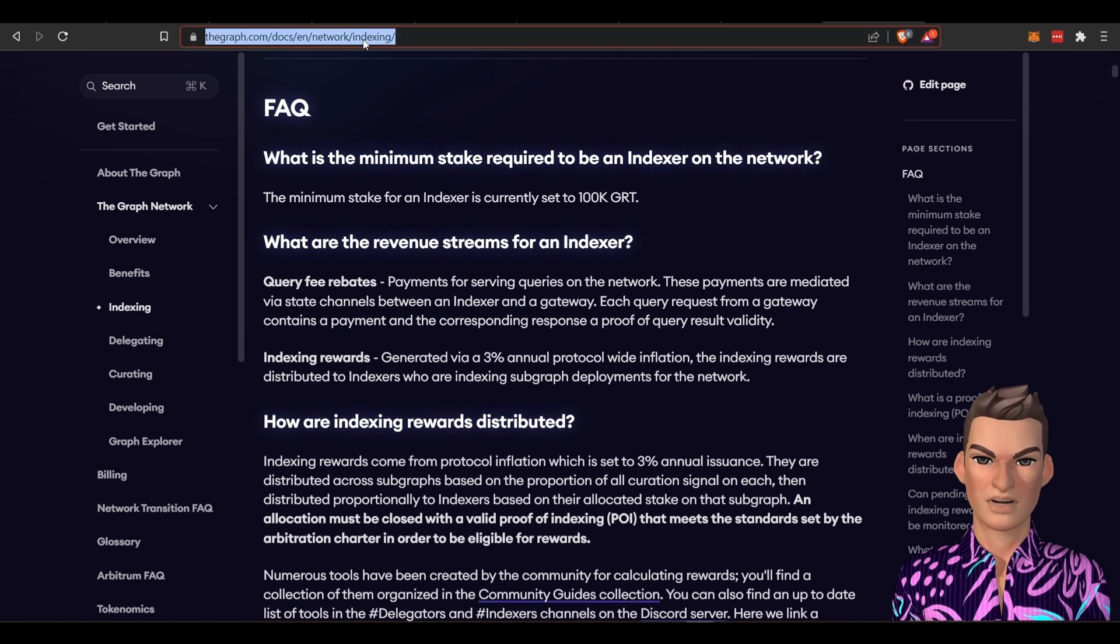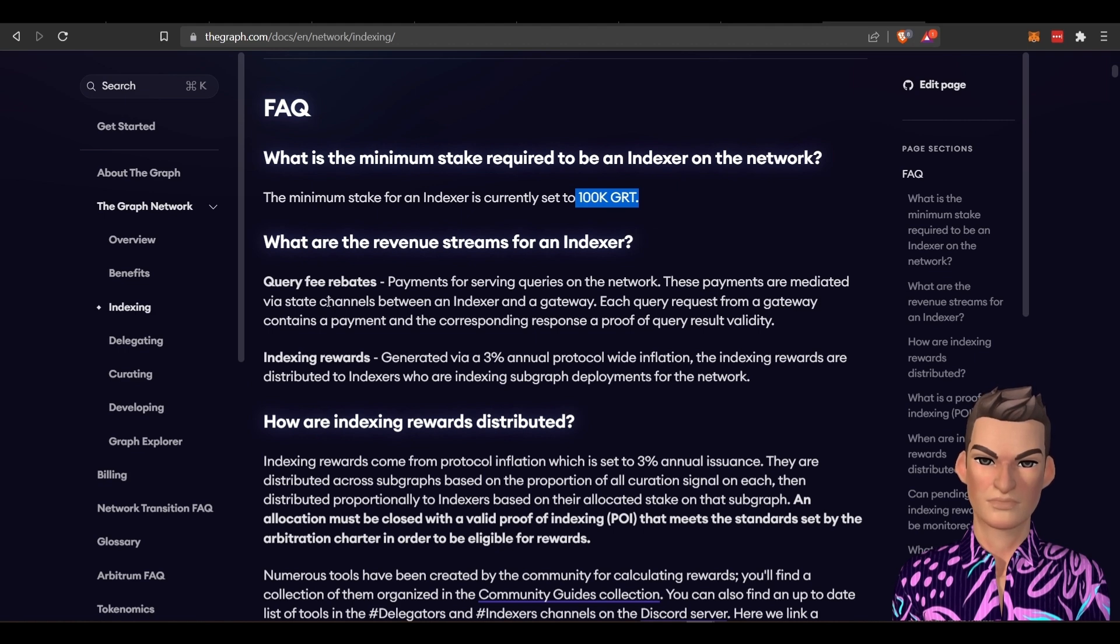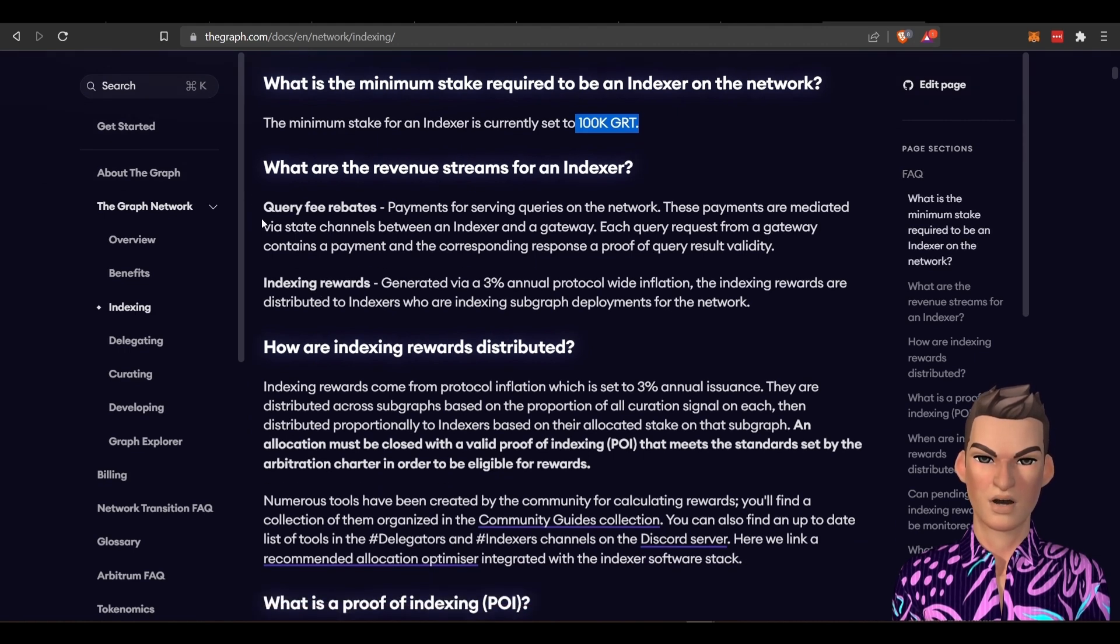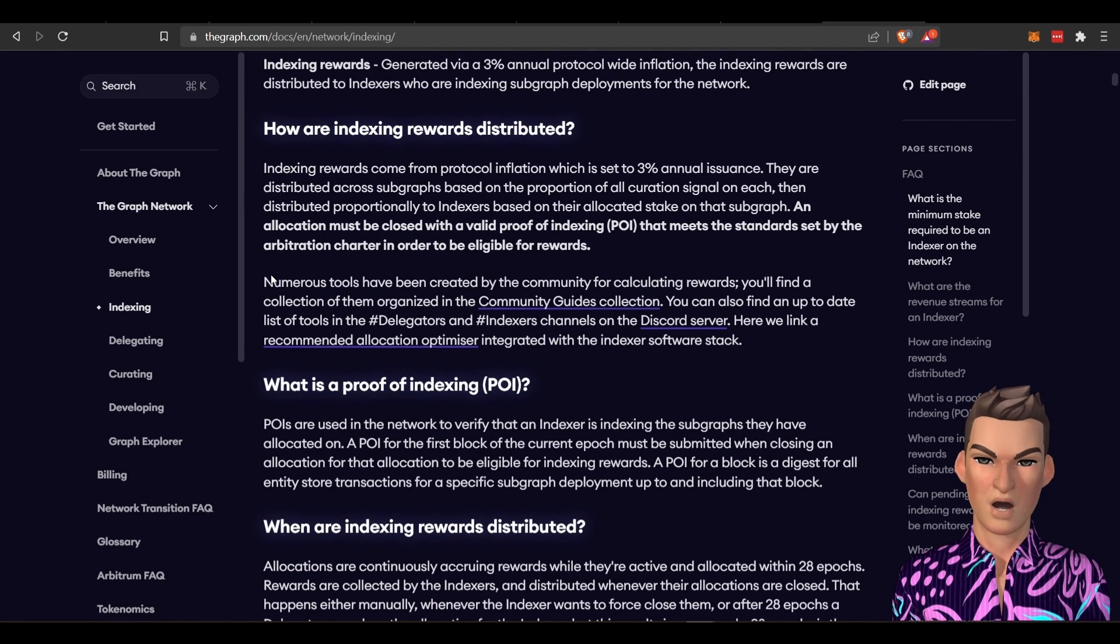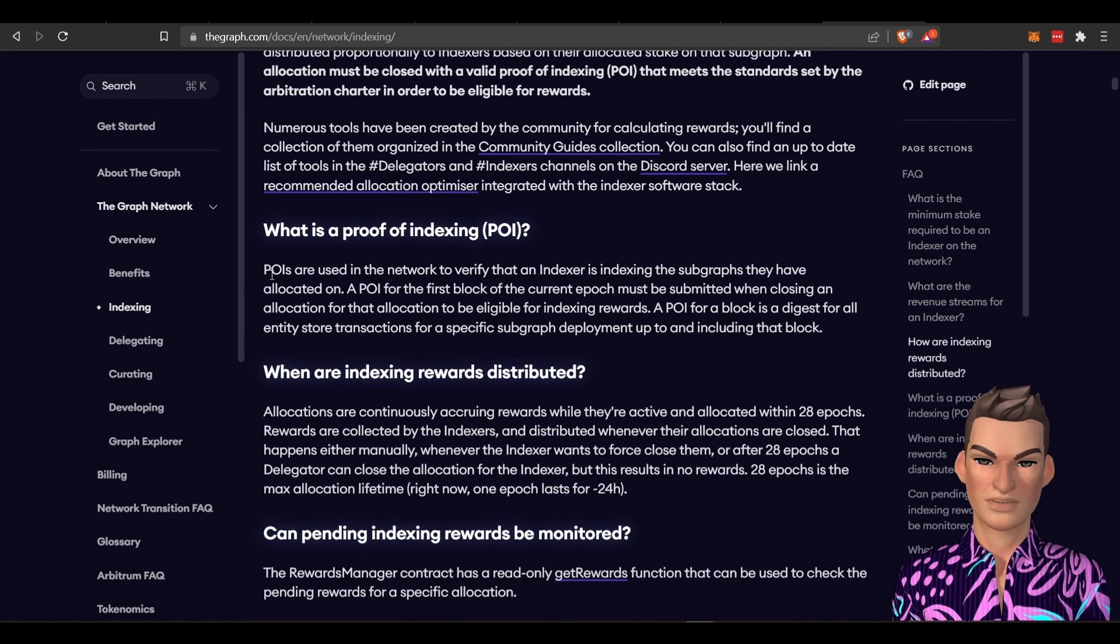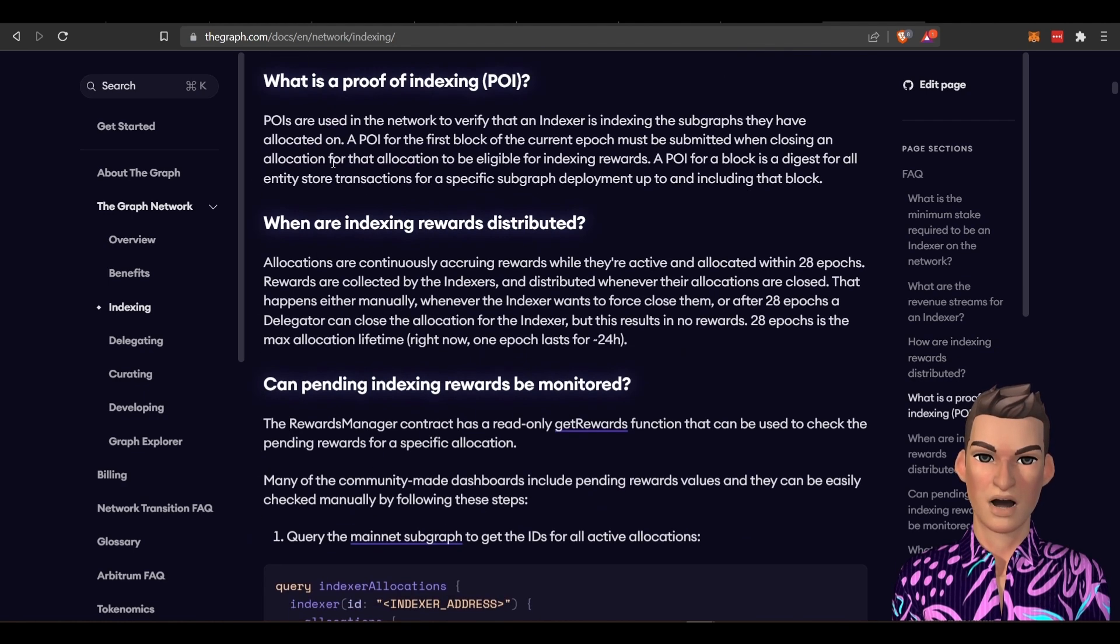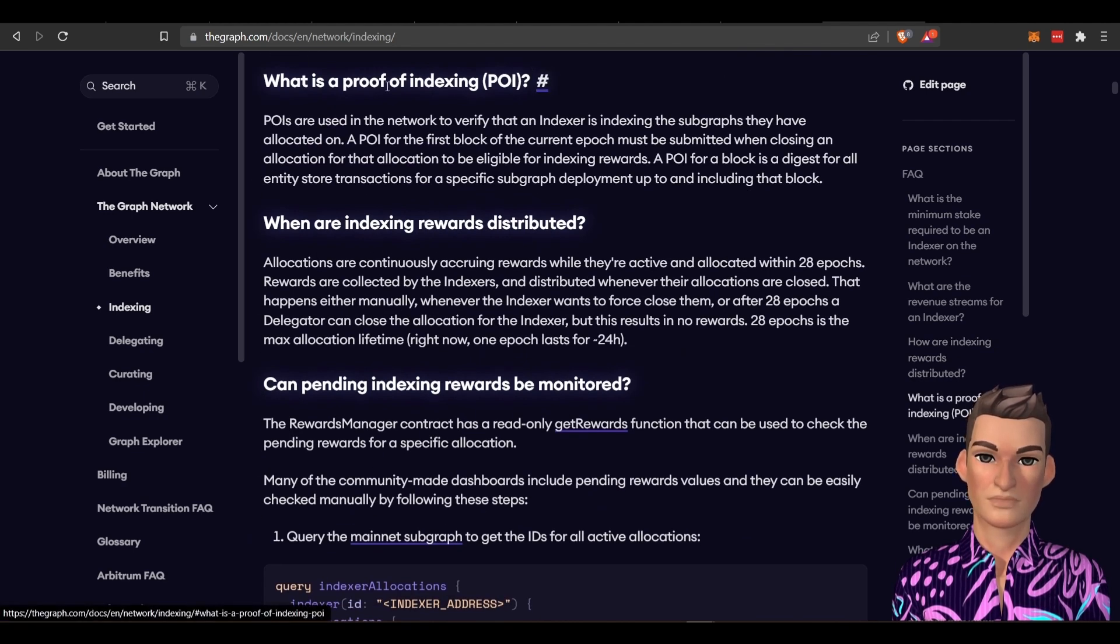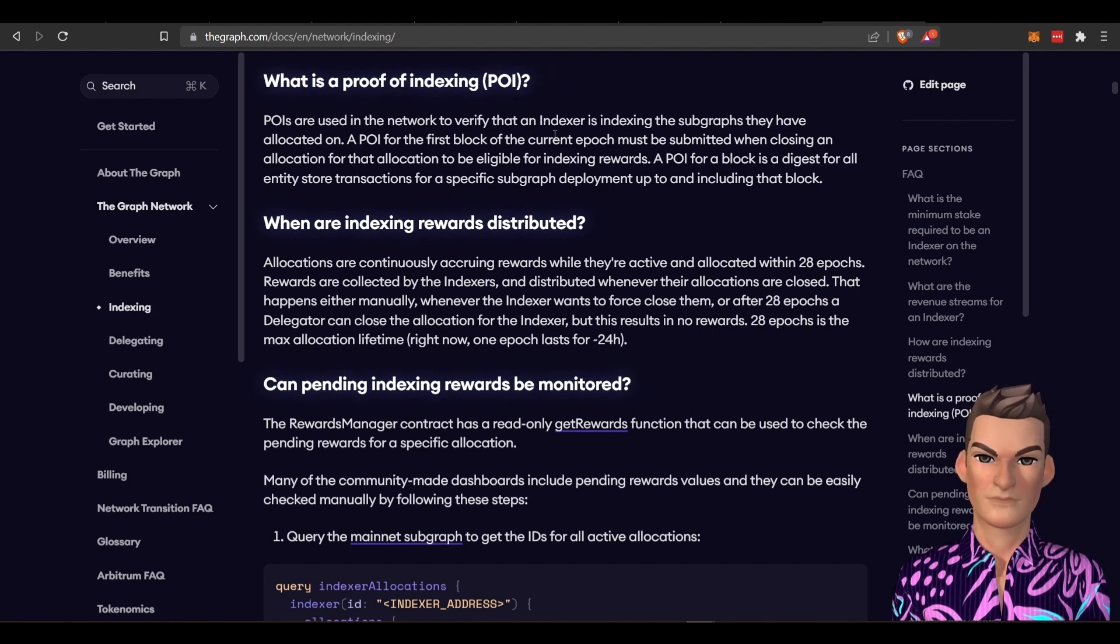But I'm not going to get too far into it. There's the 100K GRT tokens. But there are lots of revenue streams including query fee rebates, indexing rewards, and read how they're distributed and look at their, this proof of indexing, which is what their consensus mechanism.